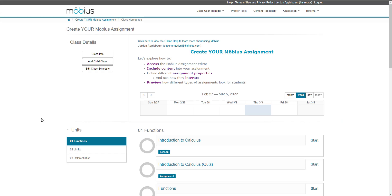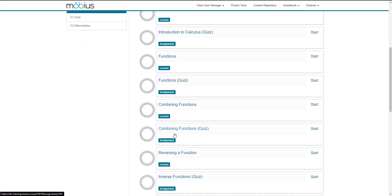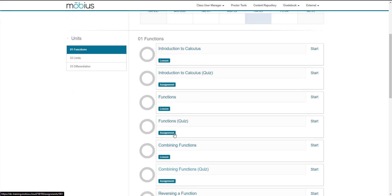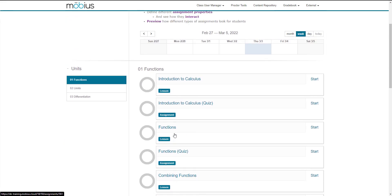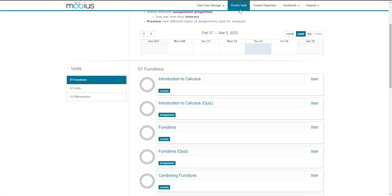Here I am on the class homepage that displays the activities or lessons and assignments that I've made available to my students, as shown here. These activities are contained inside of Units. Let's go to the Content Repository, which is the central content creation hub, where we can create a new assignment for my students.